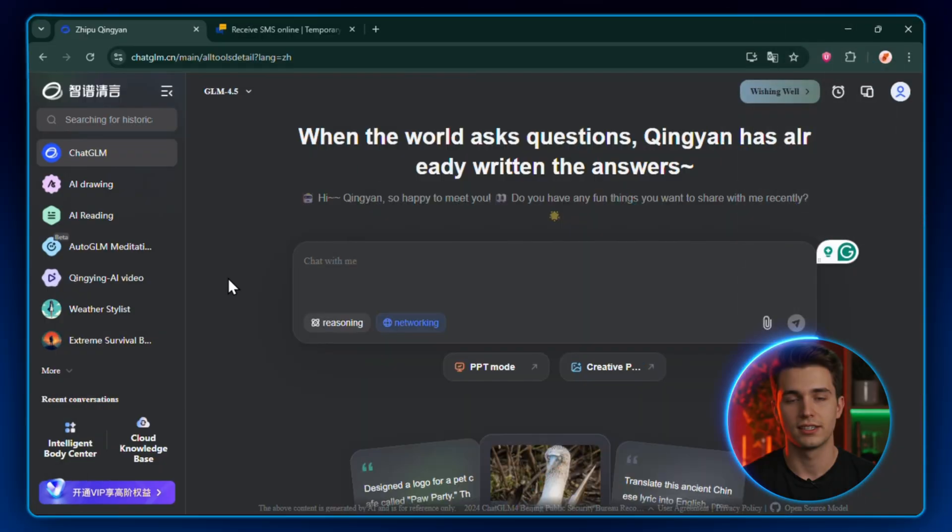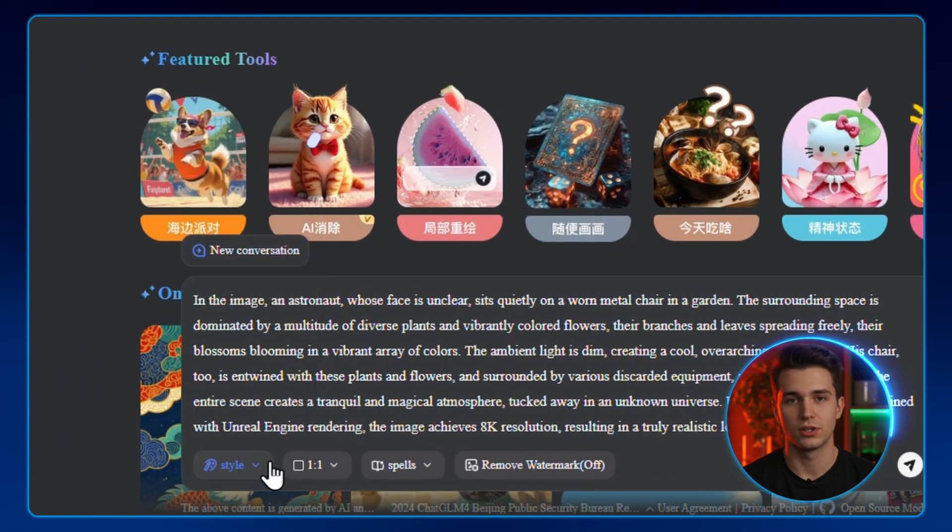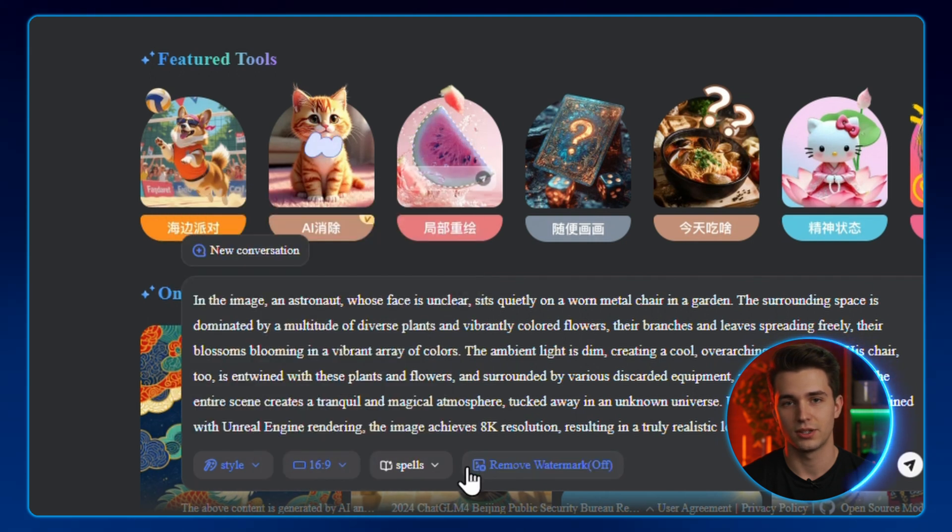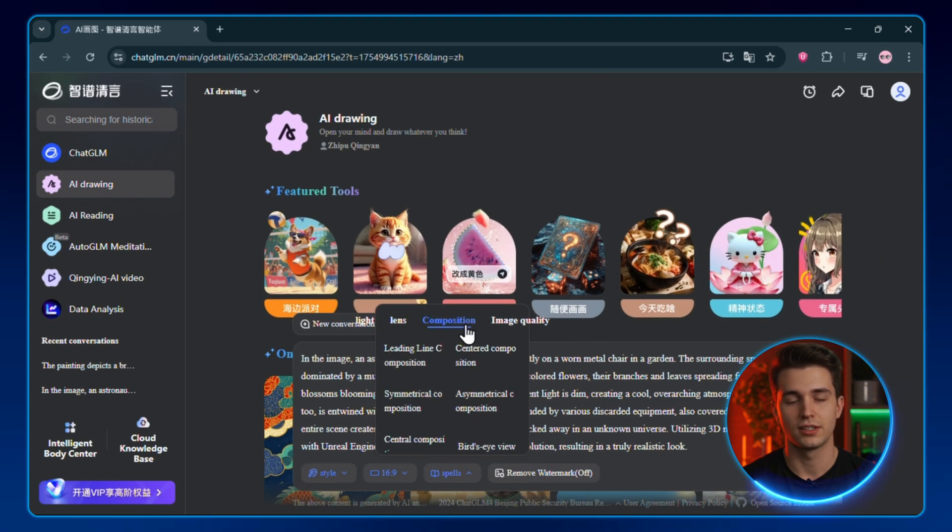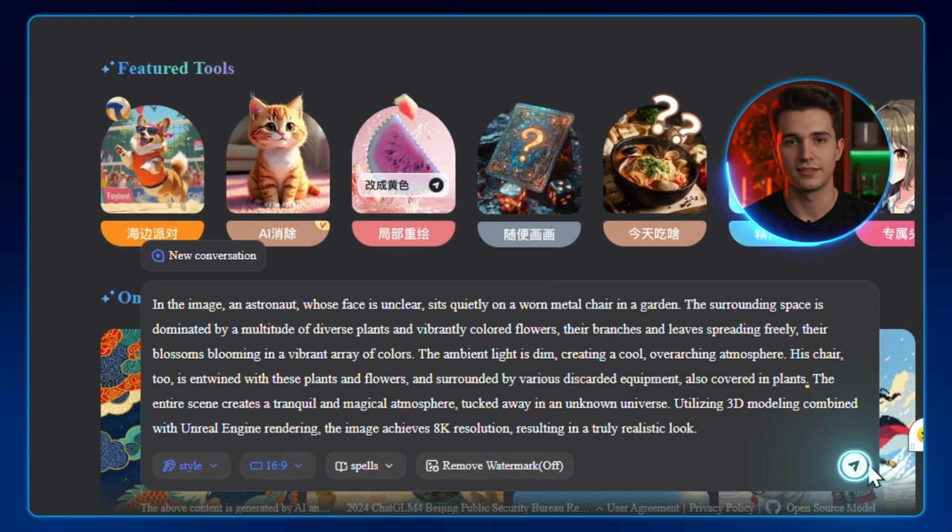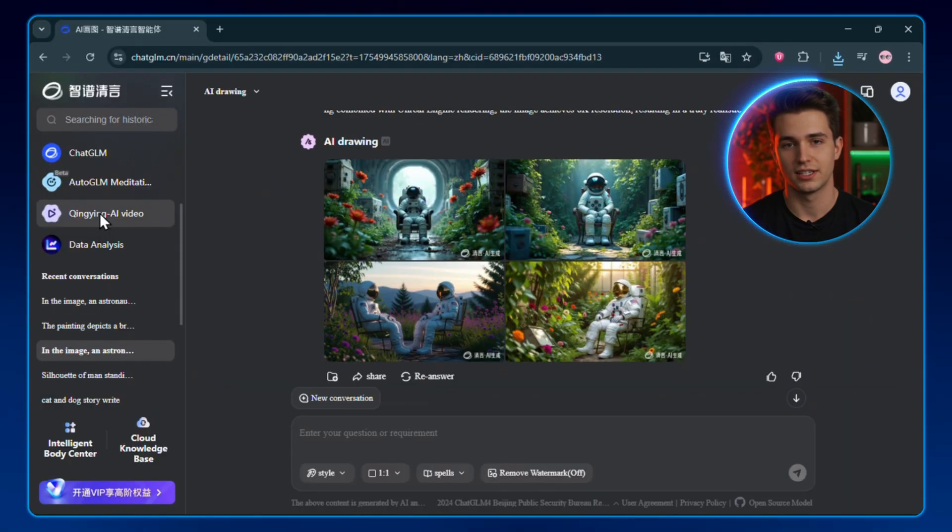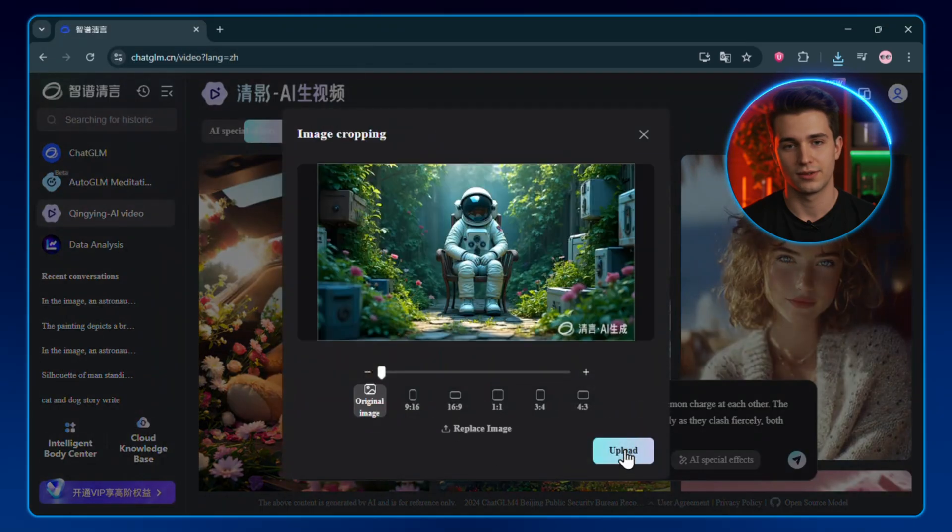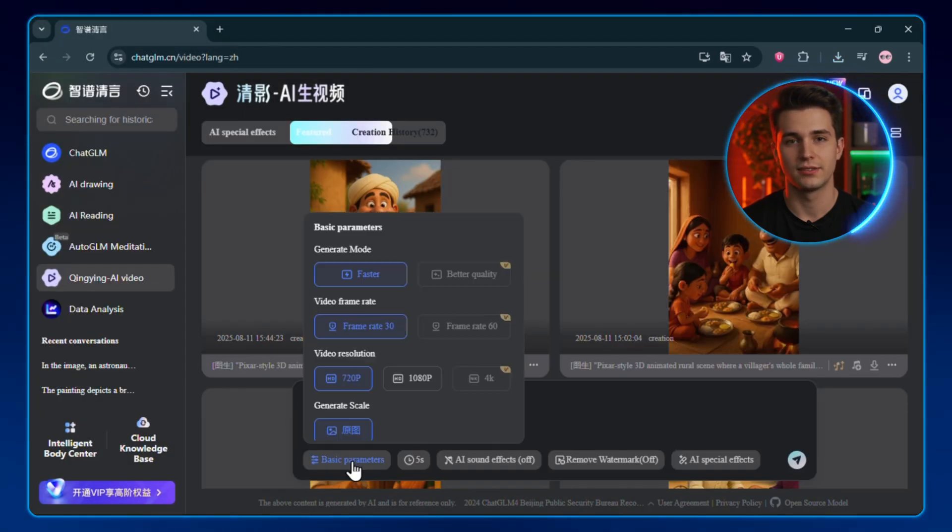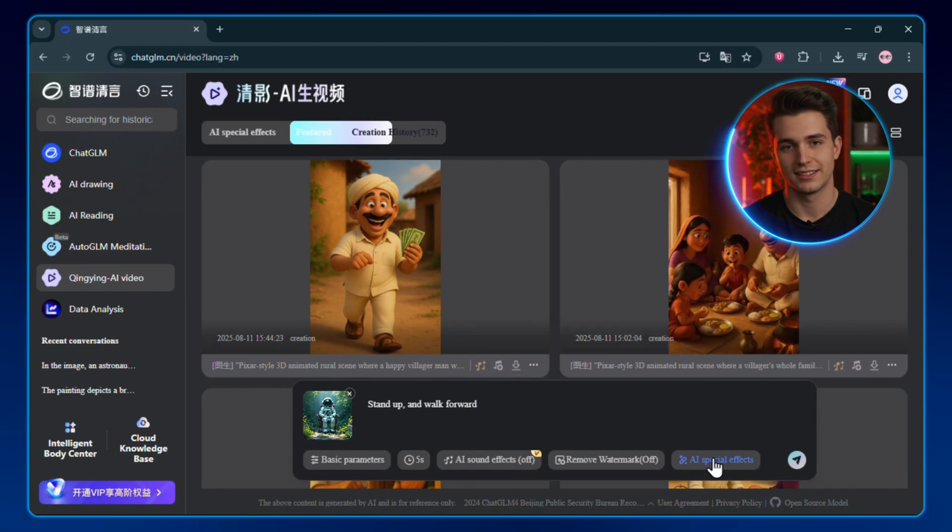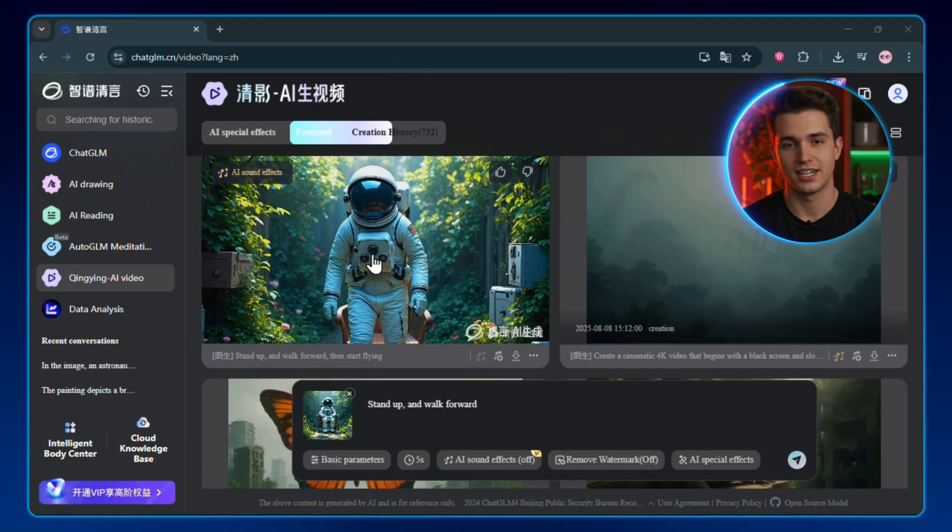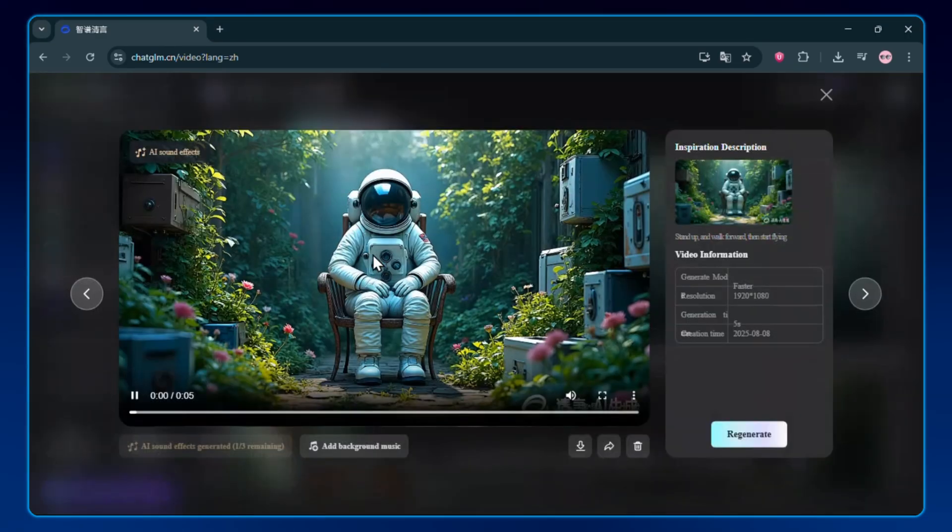On the left, click AI Drawing. Paste in your prompt. Pick your style. Choose your aspect ratio. You can even tweak it with spells. Things like lens composition or boosting image quality. Hit Generate, and your image is ready. Let's make it move. On the left, click Ching Ying AI Video. You can upload the image you just made, or skip straight to text to video. In the settings, crank the resolution up to 1080p. Pick the right ratio, and toggle on sound effect. Hit Generate, and a few minutes later, you've got a polished video, complete with music, ready to share.